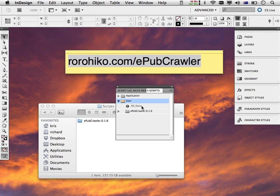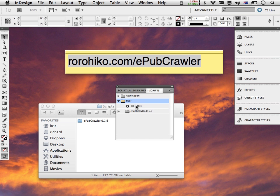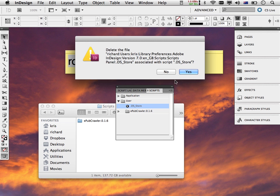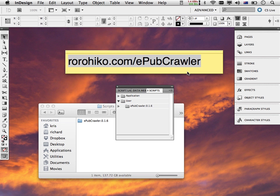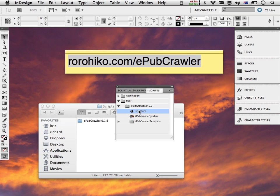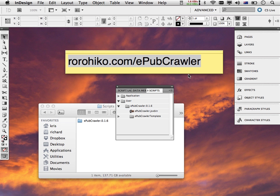There will be another .ds_store file inside the EPUB Crawler folder. Same thing. You can right-click it and say Delete Script File, and that gets rid of it. And that's it. EPUB Crawler is now installed and ready for use, and we'll get on to using it in the next video.